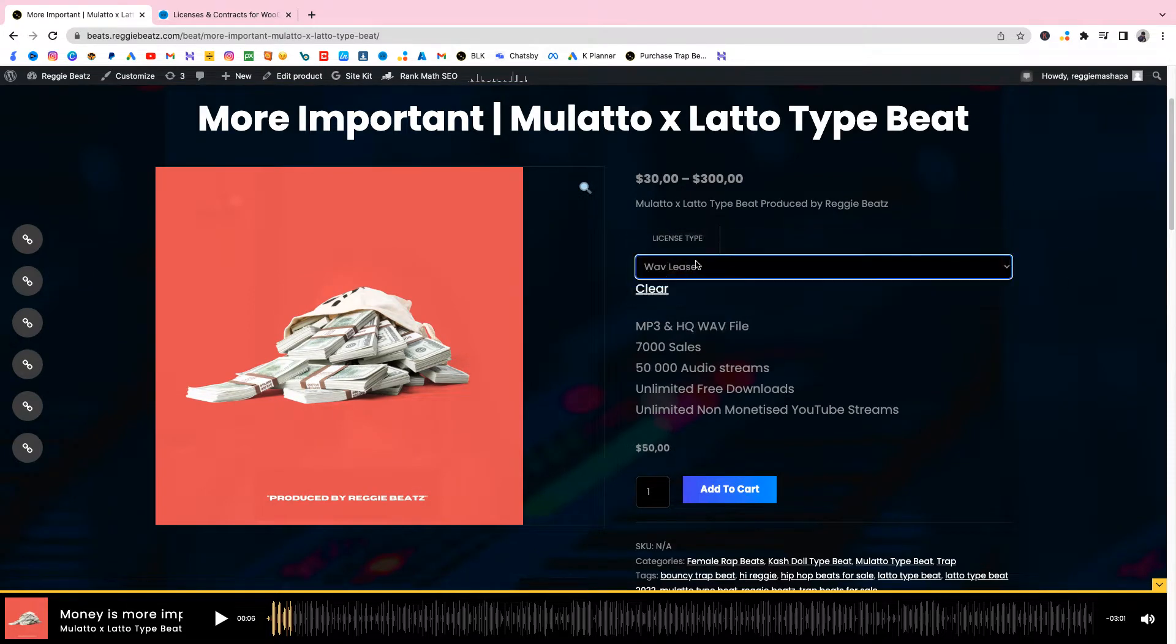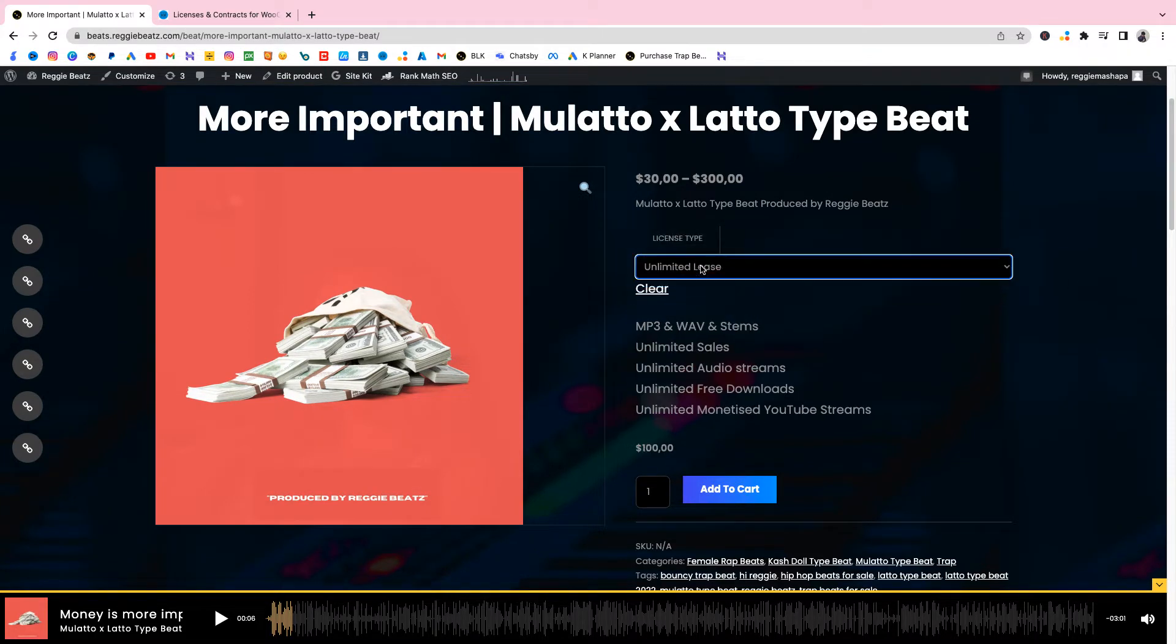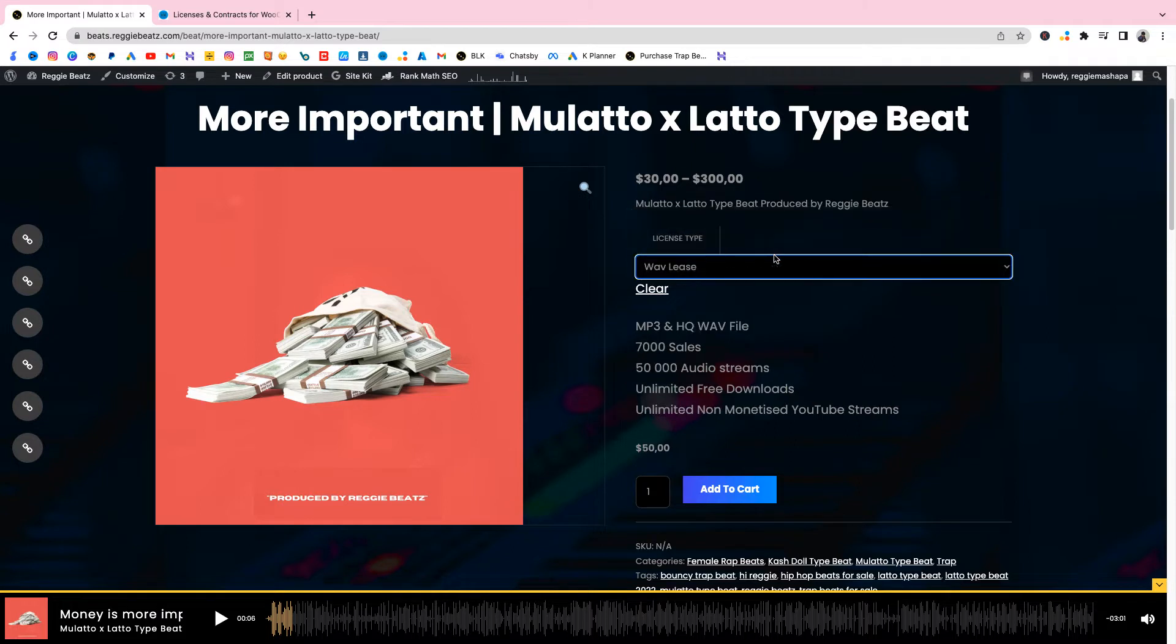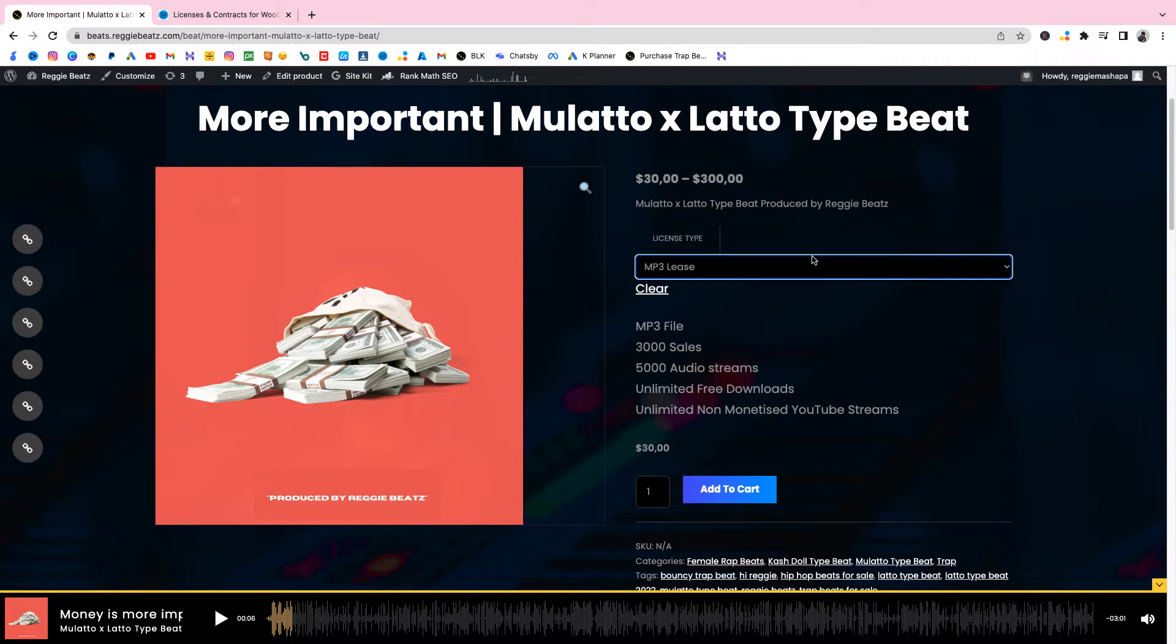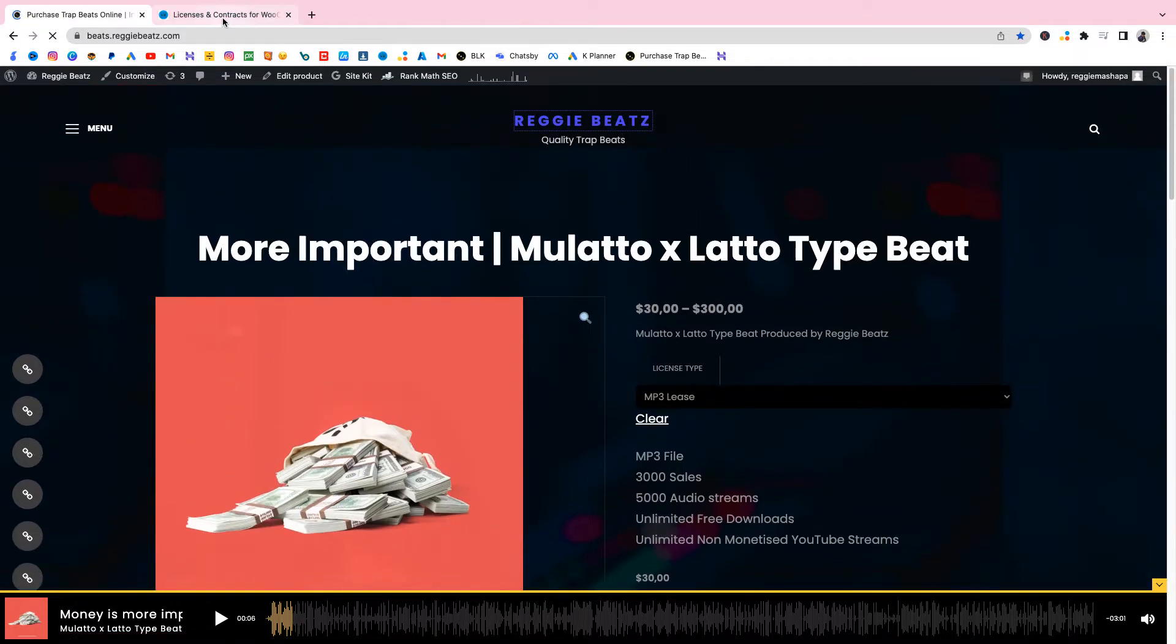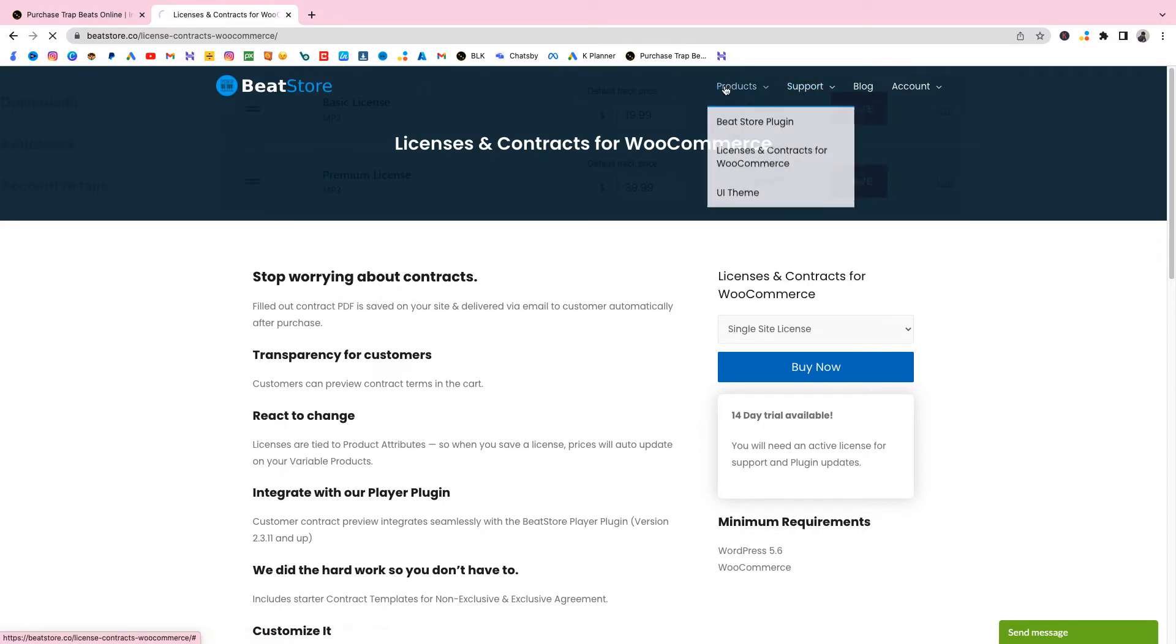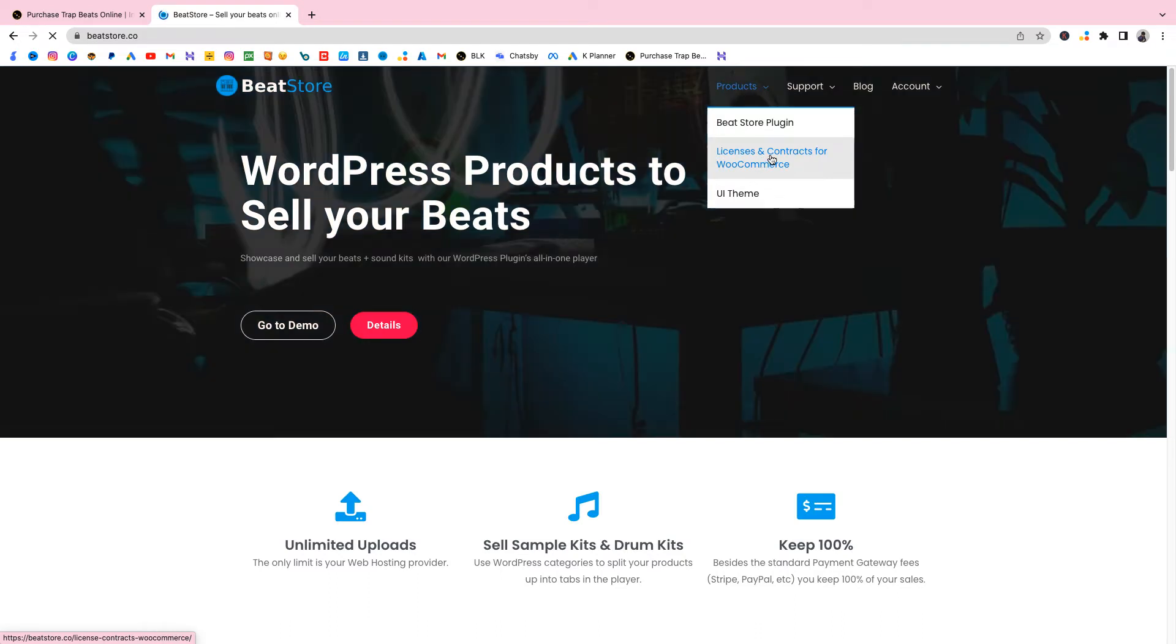The only thing that's missing is the contracts right now and you need to have this setup because this is called attributes. You have to have this setup to be able to use the plugin because with the plugin you need to be able to assign MP3 lease its own contracts and wave lease its own contract. The plugin we're gonna use is provided by beatstore.co. The link is gonna be in the description below.